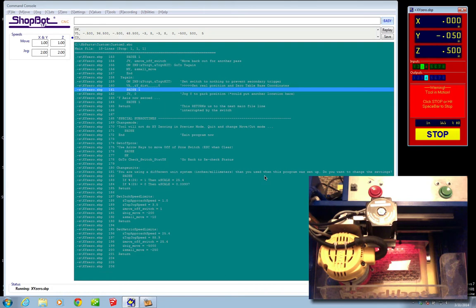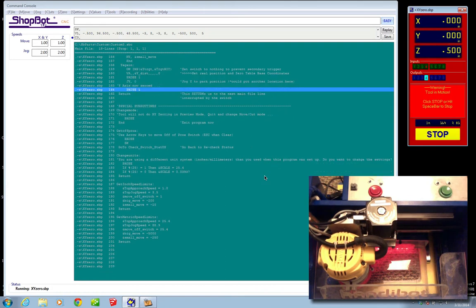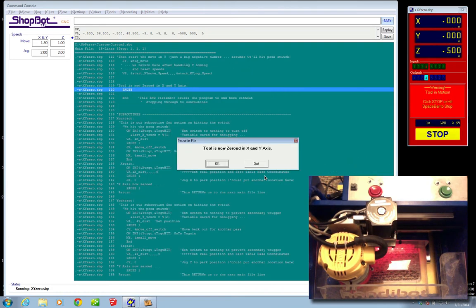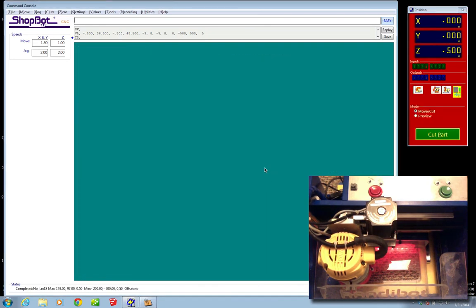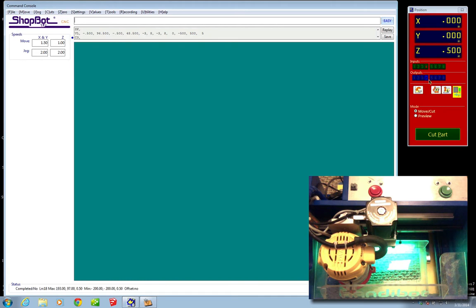And you can see it's doing that right now, and once it's done the tool is zeroed in the X and Y axis and we can see that right now. X0 and Y0.